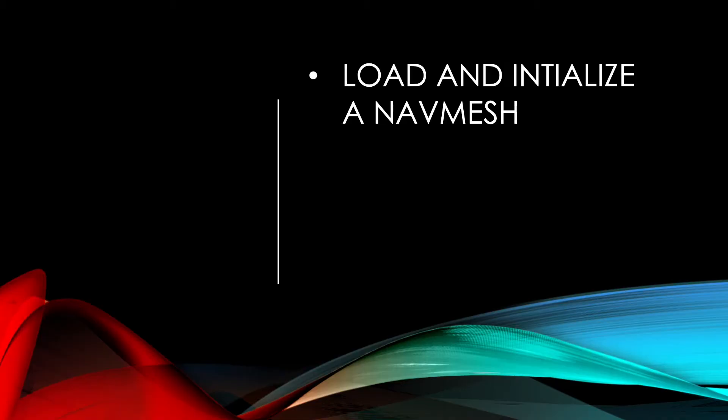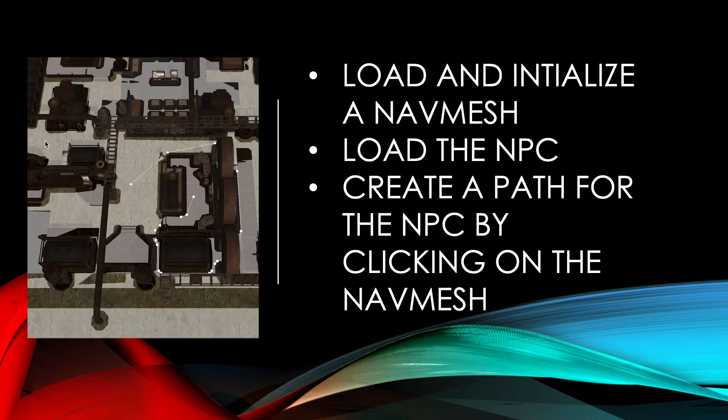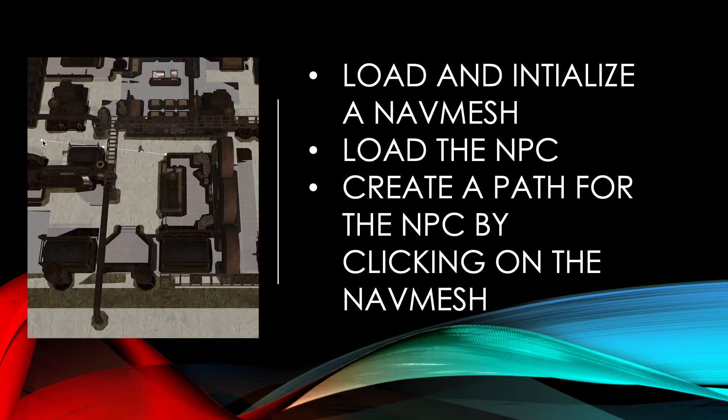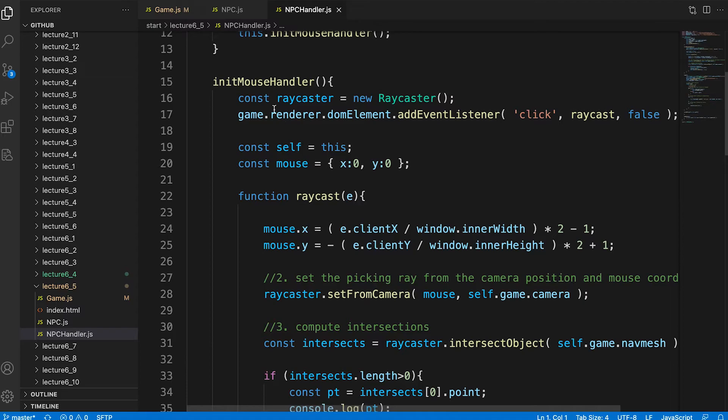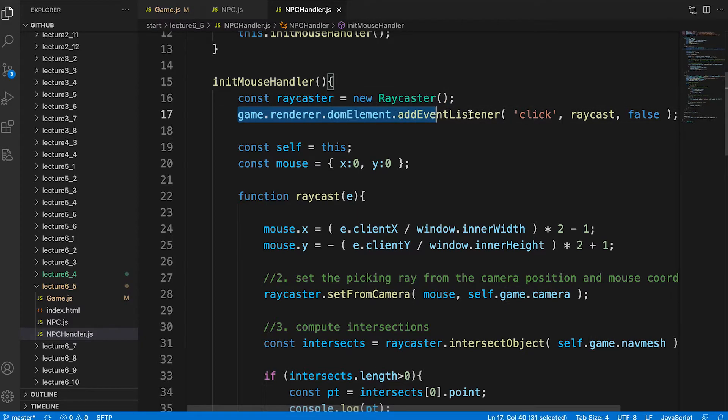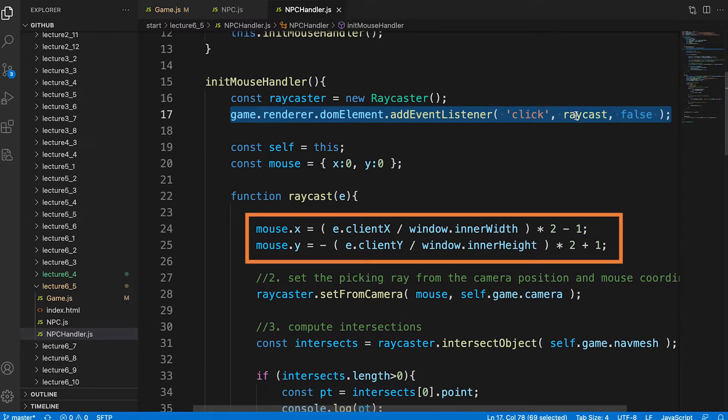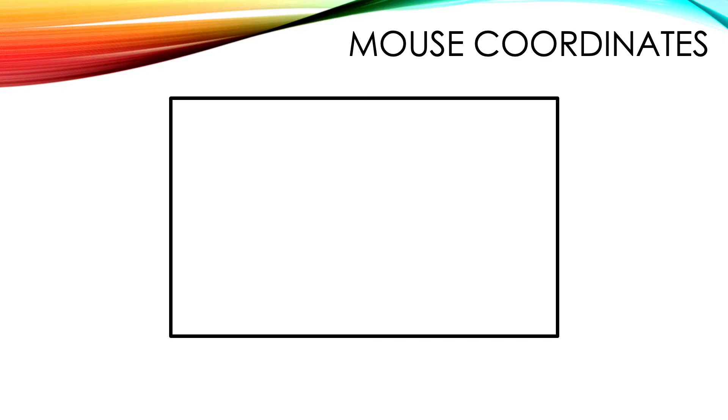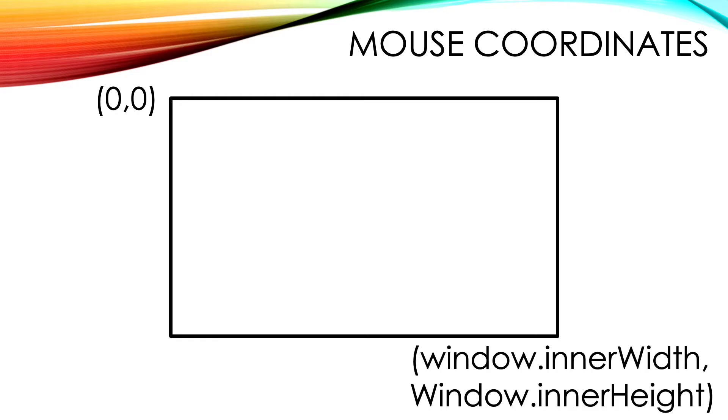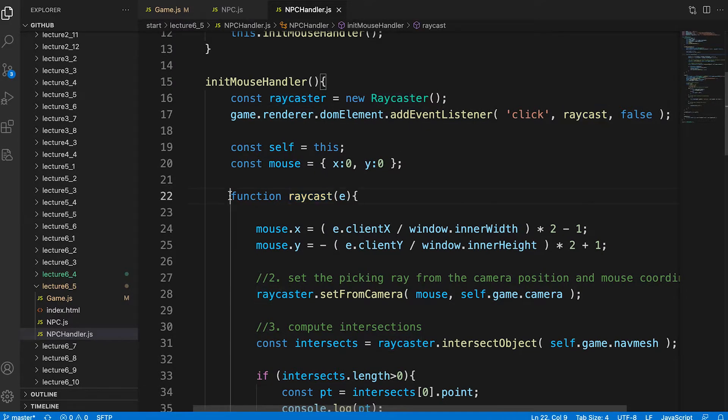The principal aim of this video is to load and initialize the nav mesh we created earlier on in this section. To load the NPC we created in the last video and to create a path that the NPC walks along by clicking on the nav mesh. It's a good time to review the mouse handling code. The code that will run when the user clicks the mouse over the nav mesh. It's defined in the initMouseHandler method. Notice we create a ray caster. Add a click event to the renderer's DOM element. In this event we convert the click position which is in window coordinates. That's 0,0 at the top left to window.innerWidth and window.innerHeight at the bottom right. We want this in normalized device coordinates. That's -1,-1 at the bottom left and 1,1 at the top right. The raycast event handler receives a parameter e. This contains details about the click event.